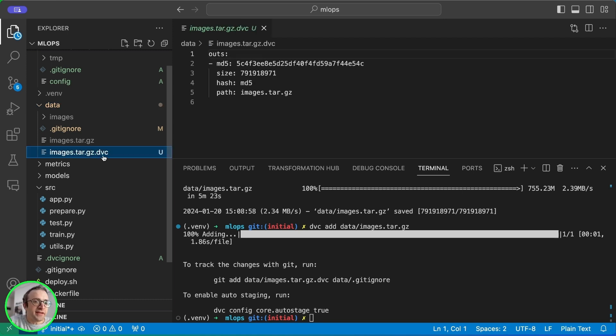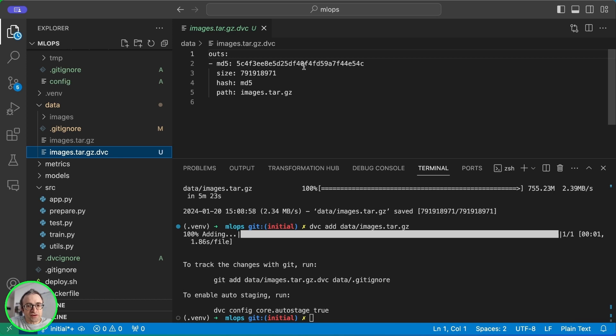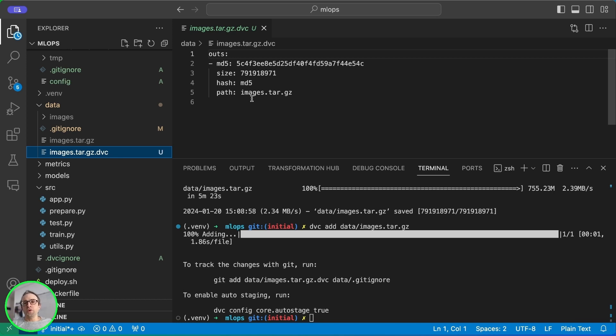The other thing that DVC does is add a new file, which is the same name with the suffix DVC. This file has the hash of the original file, the size, and the path to the original file. This tells DVC where the file should be and what file to retrieve from the cache.